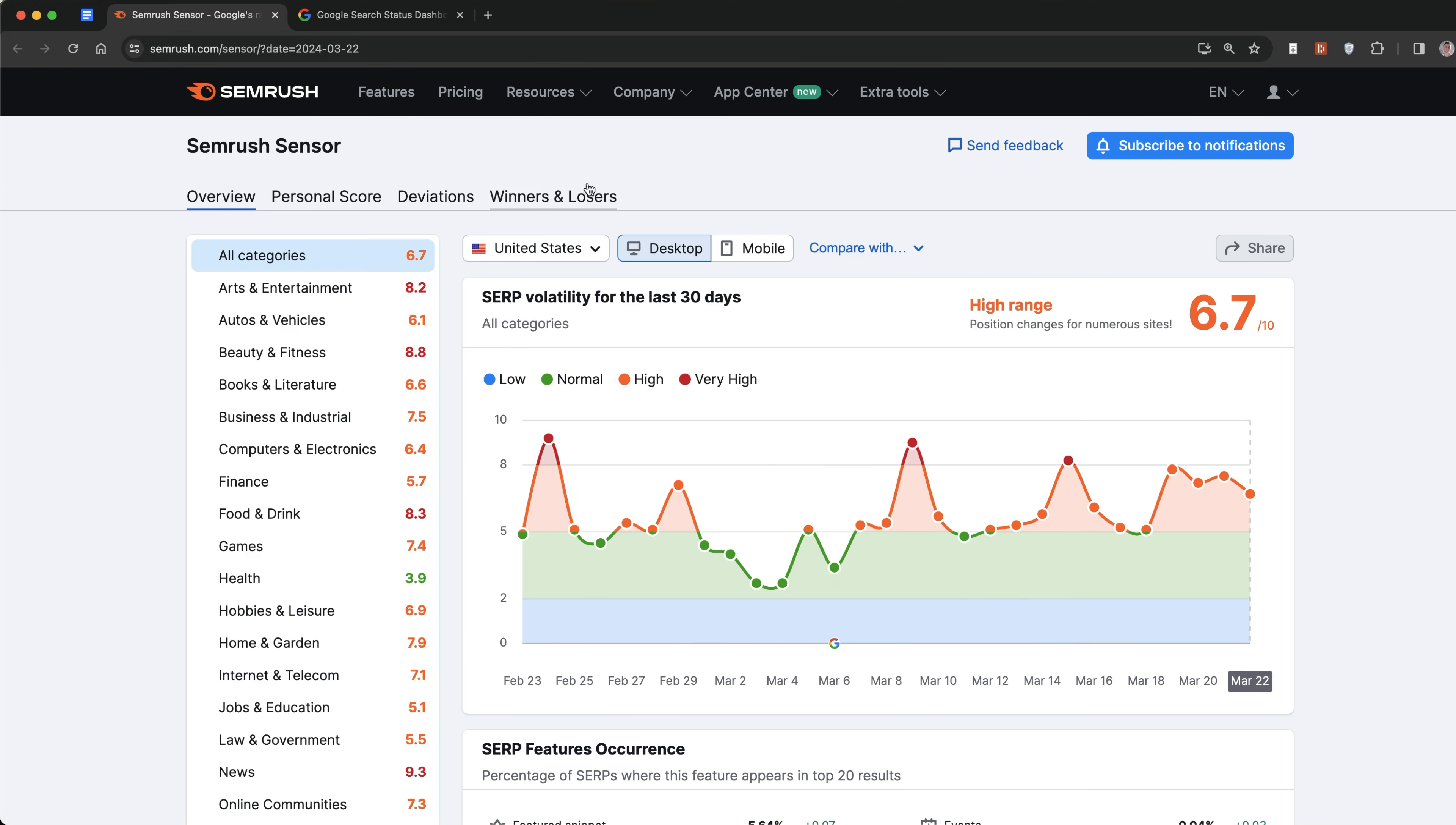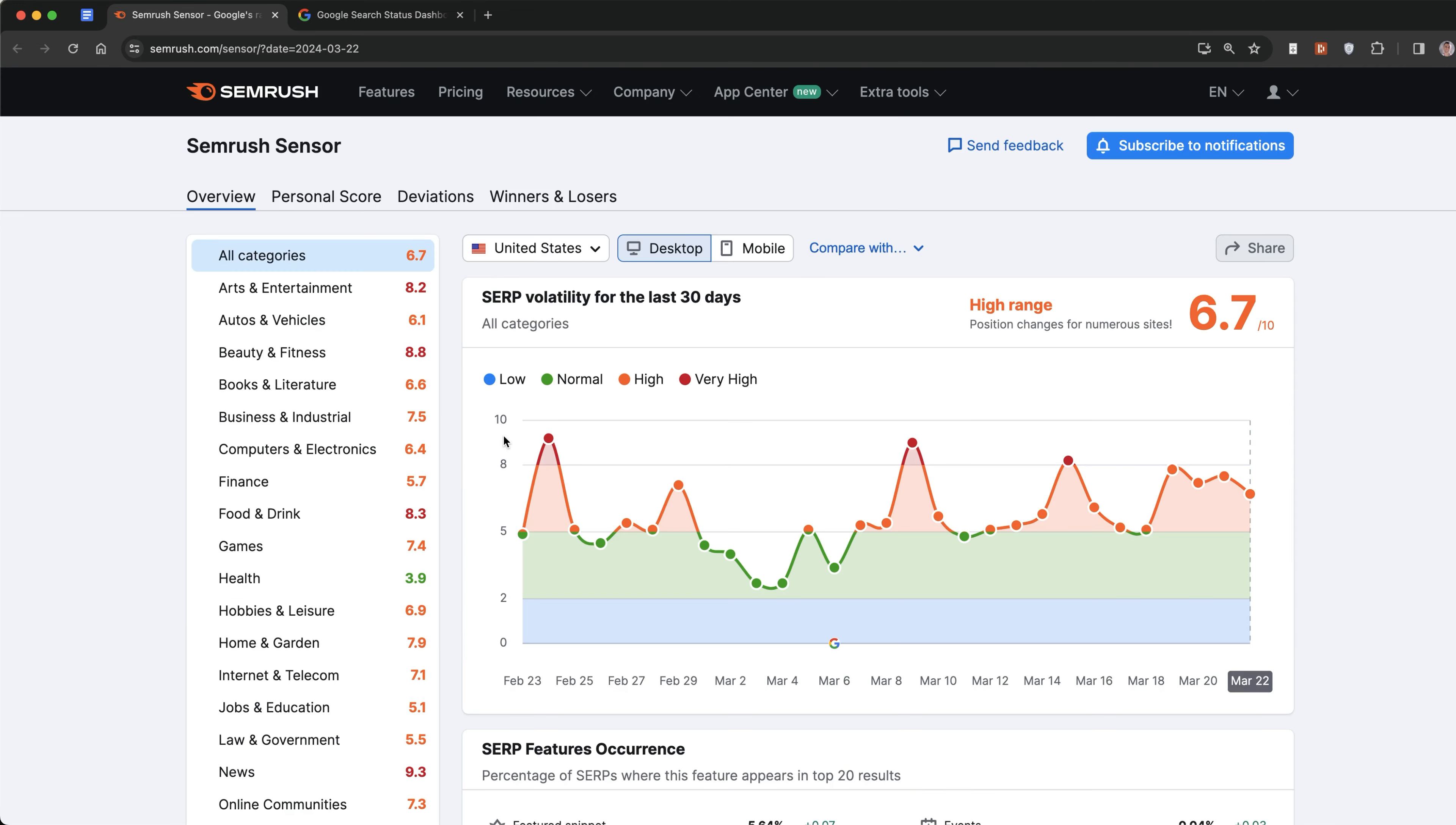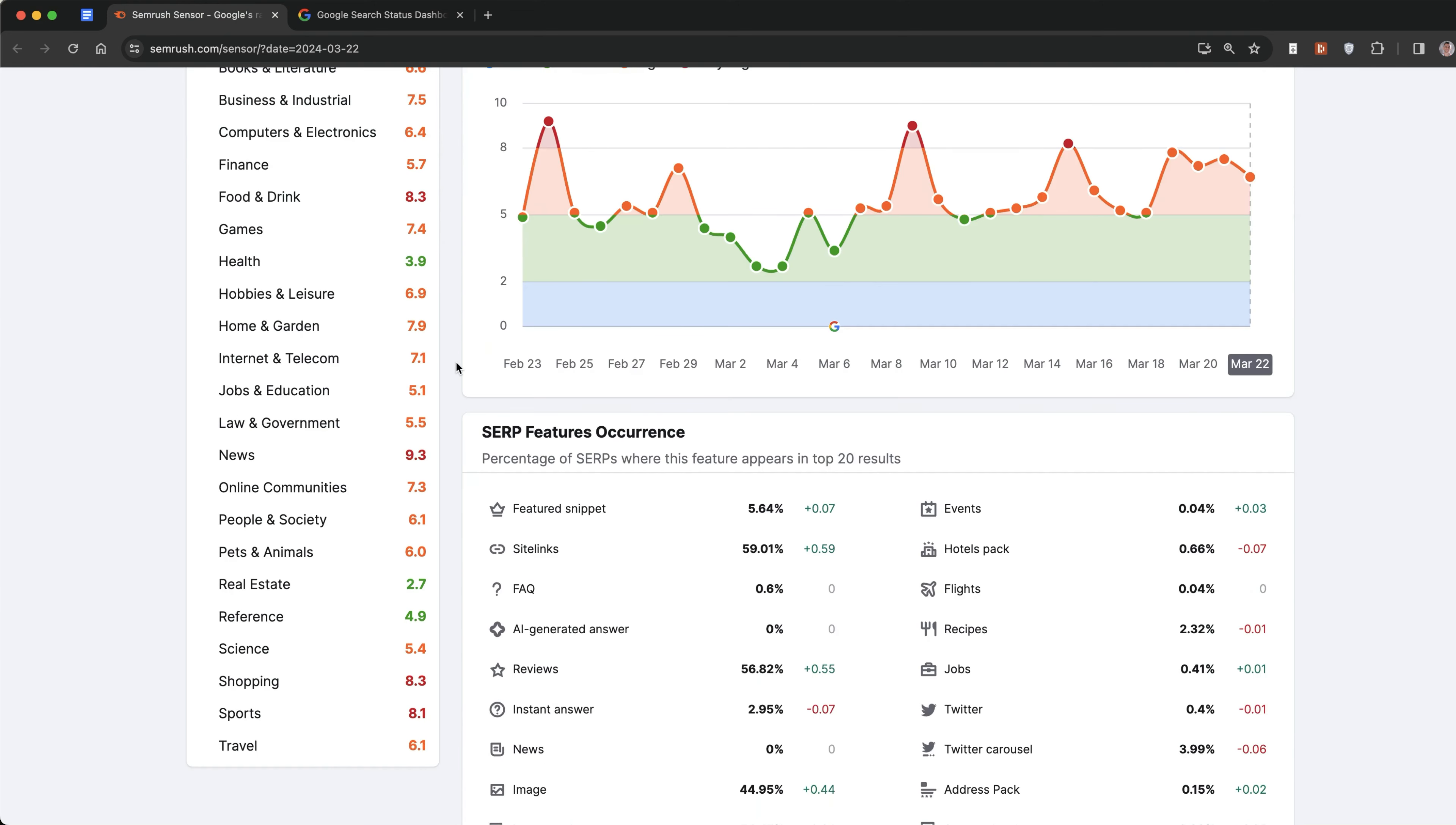If we look at the volatility of the SERP so far, you can see that over the last 30 days it's been pretty turbulent with the volatility sensor still being in the high range at 6.7 out of 10. I'm also going to show you some free SOPs and systems that I built that you can get access to later in this video to help you diversify your traffic, which is going to help you with EAT and get more traffic to your website even if you've been hit by the core update.